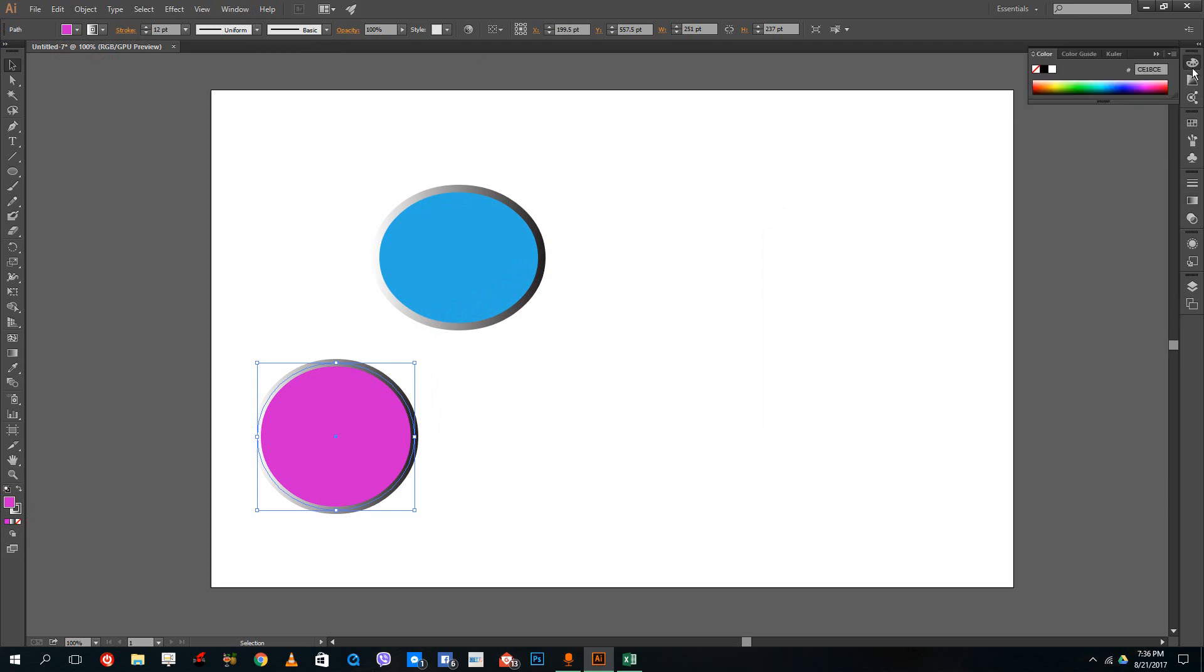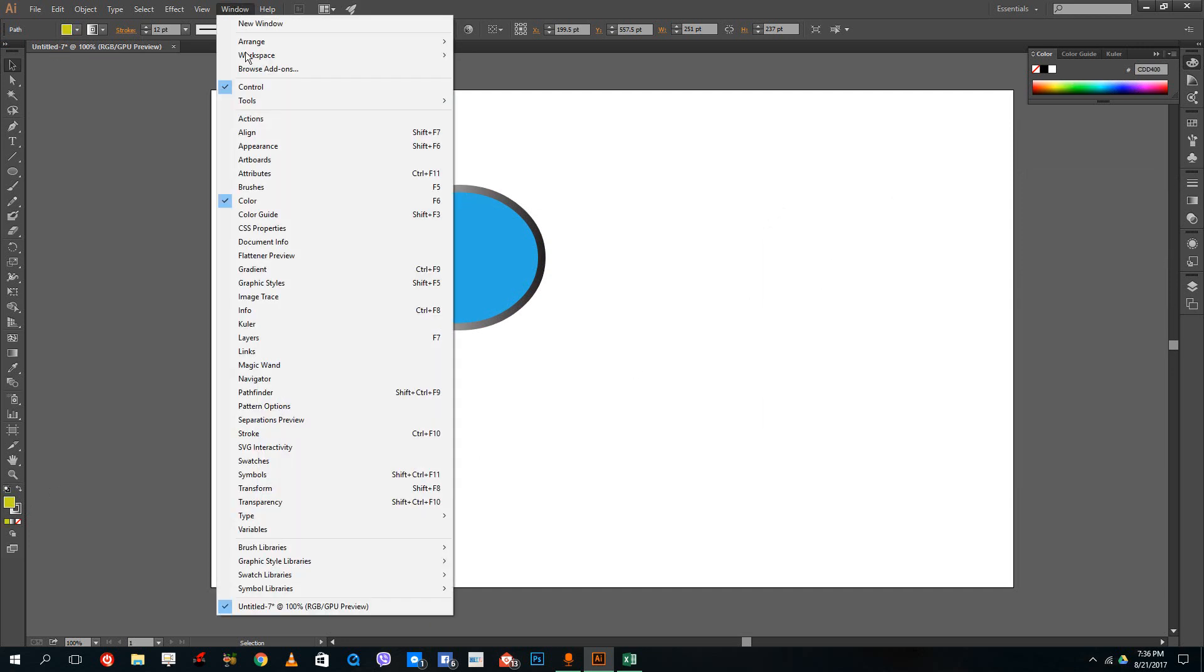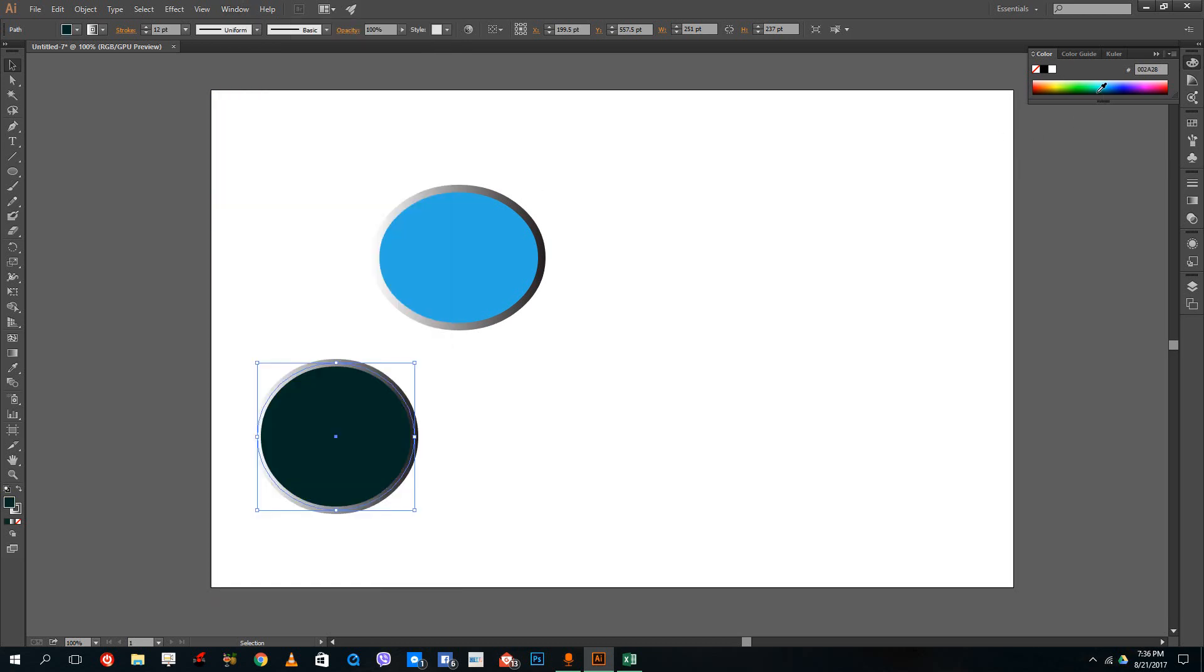Or what you can do is simply go over to the color tablet over here. You can choose the color quickly over here and it changes as you can see. You can also go to windows and then go to color to enable this and you get the same option. That's how you select colors inside of Adobe Illustrator.